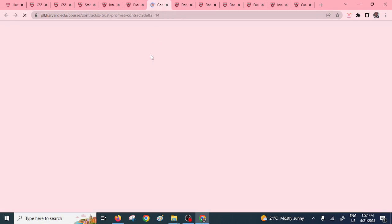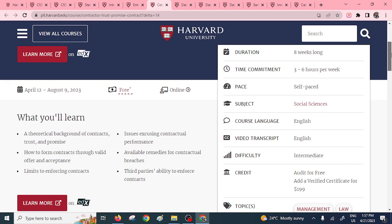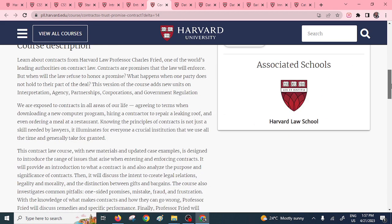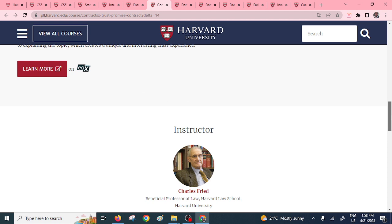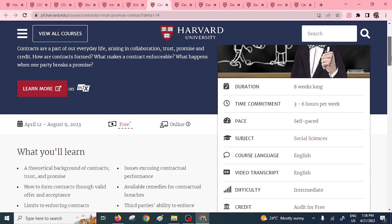Then we have Contract Law. For those interested, you can pursue this particular free course — you can create contracts for people and charge them, offering a way of creating self-employment. You'll learn about third parties, the ability to enforce contracts, and available remedies for contract breaches. The instructor is Charles Fred, a professor at Harvard Law School. You have a chance to interact for free with such professors.